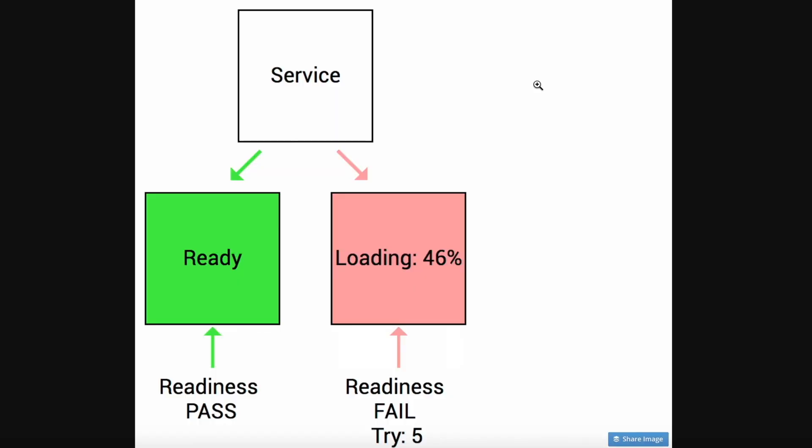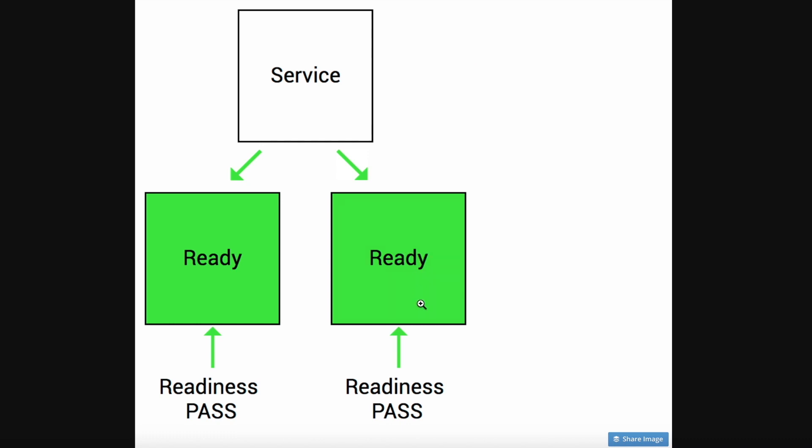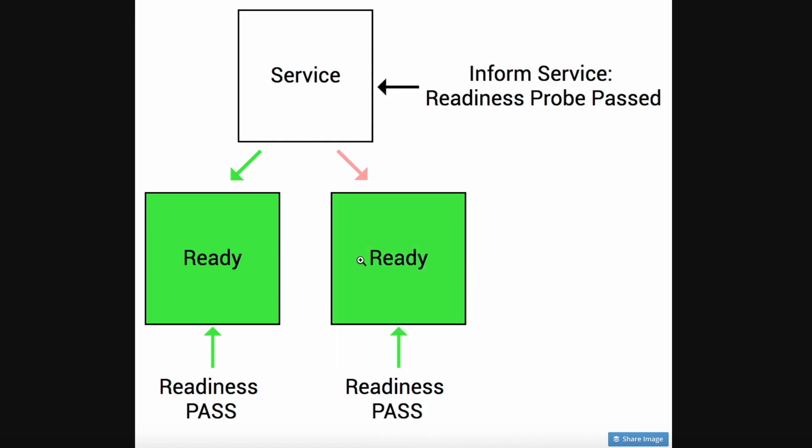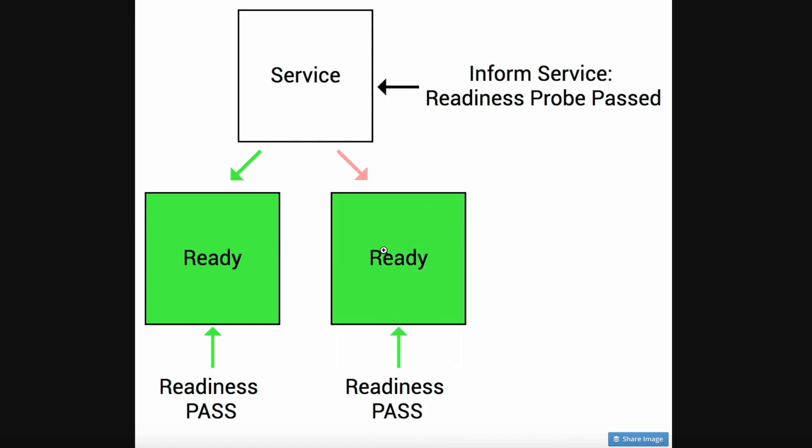Here is a visual representation of how Readiness Probe works. As you can see, the pod on the right side takes some time to load up and during that time the Readiness Probe will probe and fail until it is actually fully ready. When it is ready, only then a service can redirect requests to that pod.